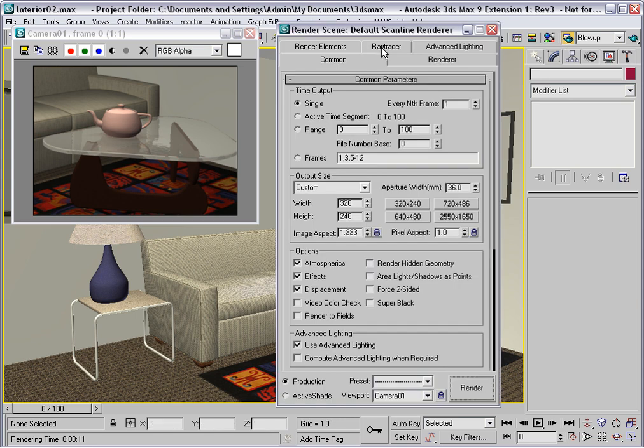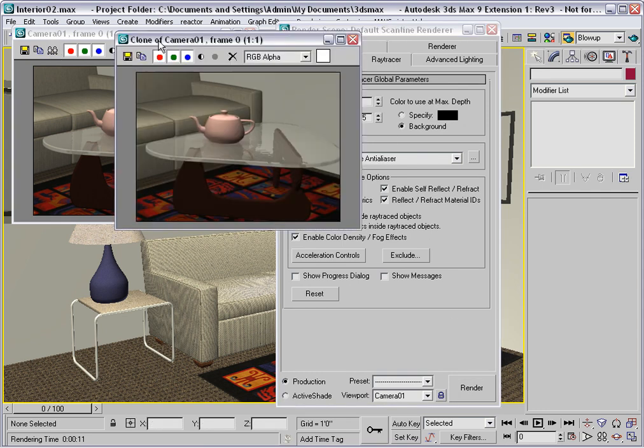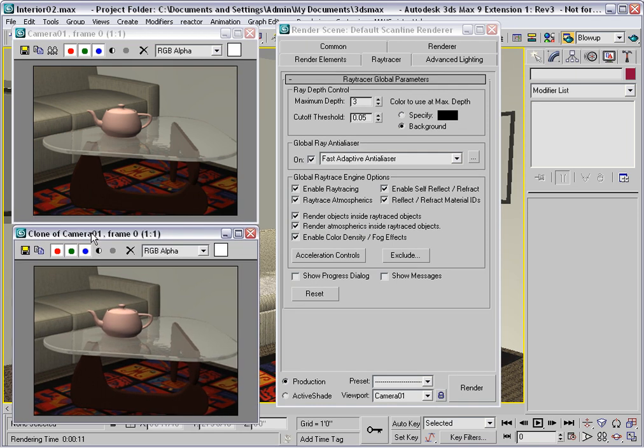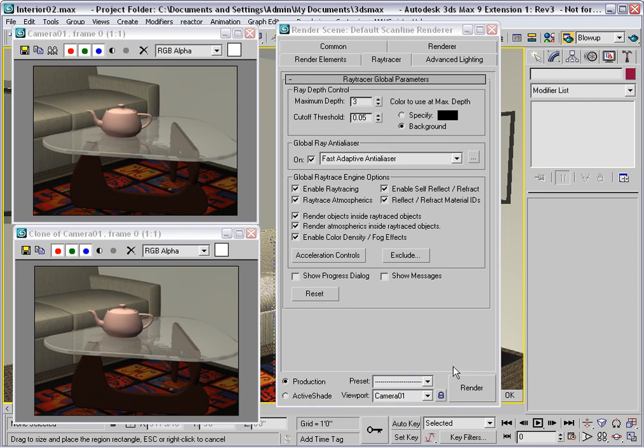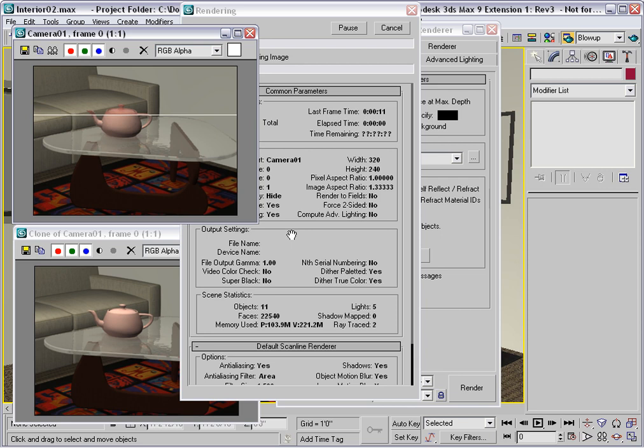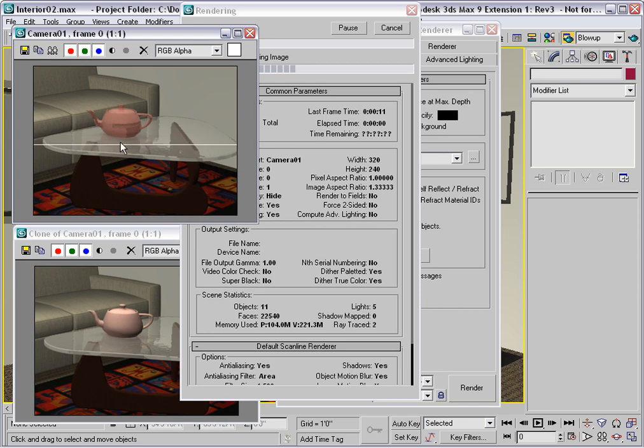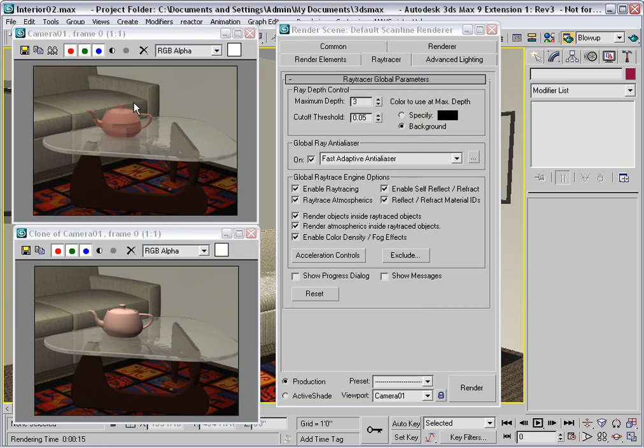I'll go back to the Ray Tracer tab and increase the depth to 3. I'll make a comparison. So remember, it was 11 seconds with a depth of 0, and we'll see what we get here with a depth of 3. Now already the teapot looks a lot more realistic because with 3, we're getting some reflection and refraction through the teapot. And the rendering time is 15 seconds. So we had to pay for that realism with render time.